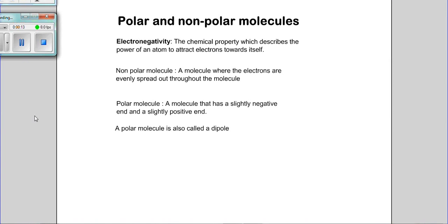To determine whether a molecule is polar or non-polar depends on the electronegativity of the atoms combined in the molecule. Electronegativity is defined as the chemical property which describes the ability of an atom to attract electrons towards itself. When atoms combine, they have electrons being shared between them, and depending on the electronegativity, the electrons may be shared equally or unequally.